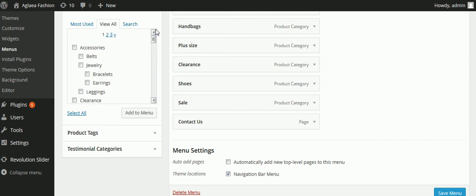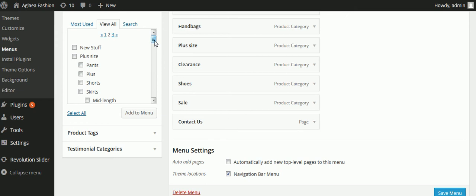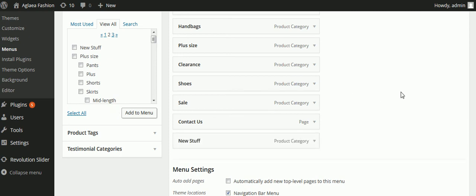I just have to look for the one called 'new stuff,' which might be on page two or three since we have a lot of product categories. There it is — New Stuff. I click on it and then select 'Add to Menu,' and now it appears over on the right.